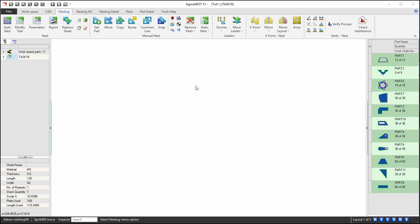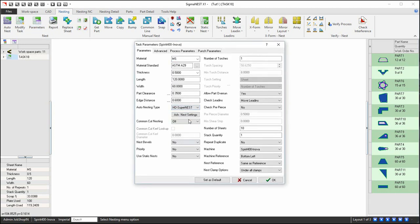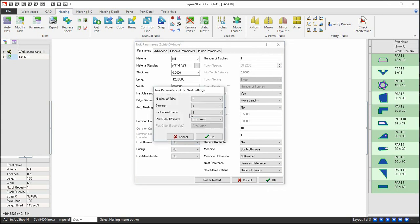Let's go into task parameters. Go to the advanced nest settings. The setting that controls the time intervals is number of tries. Increasing the number of tries will increase the length of time for nesting.